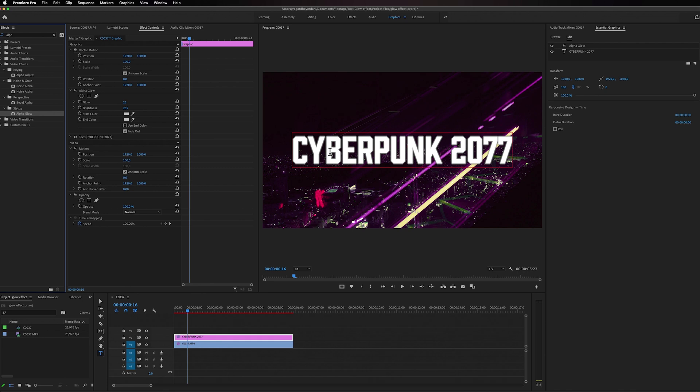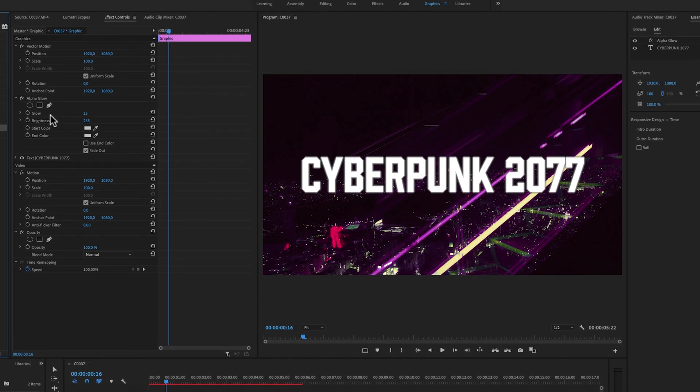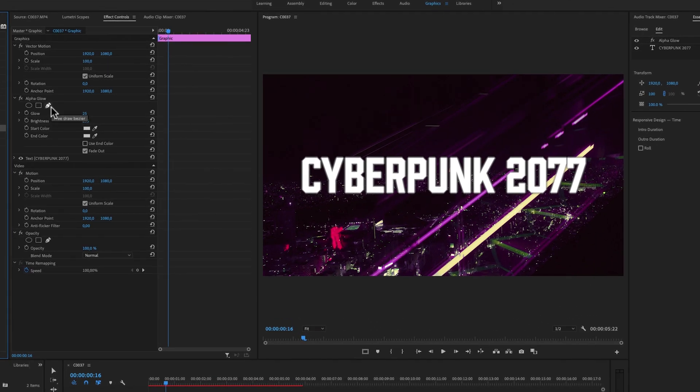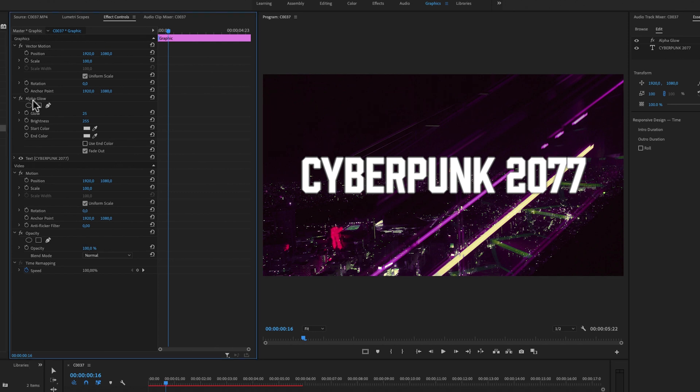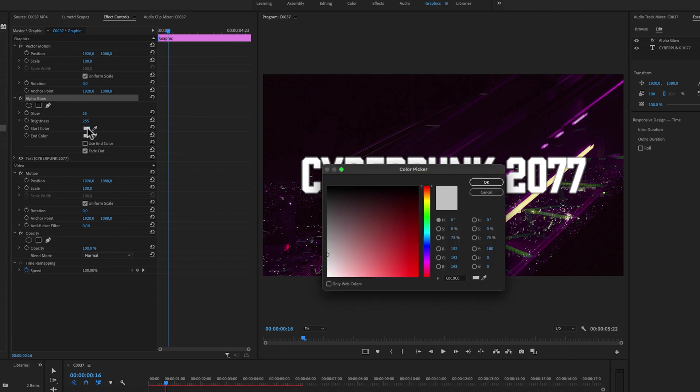So inside of the effect controls panel, we now have Alpha Glow right here and we can start by changing the color. You can change the color to whatever you want. So for the starting color, I'm just going to click here and then I'm going to let's say have like a bright yellow glow.